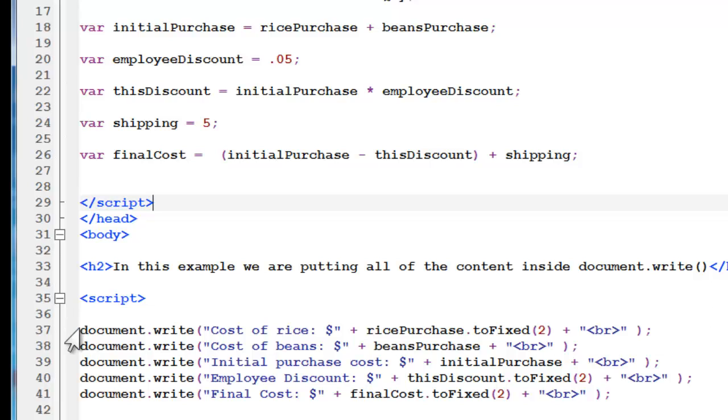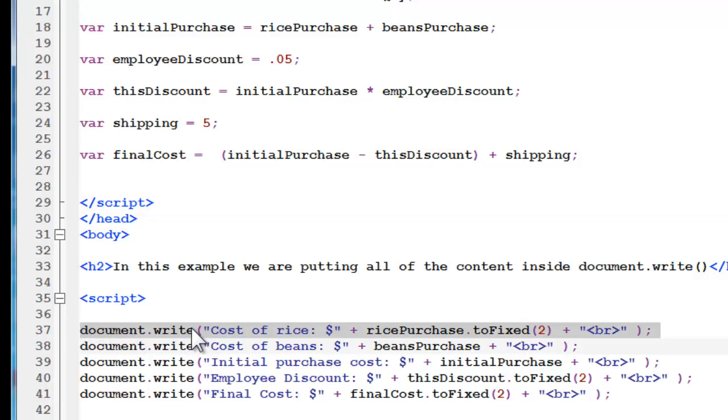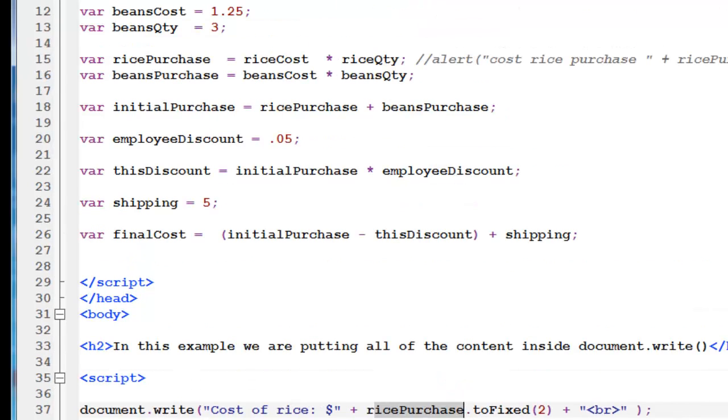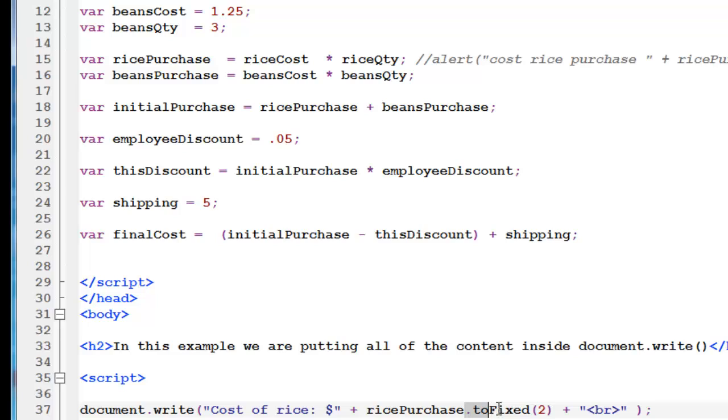Now, we're writing this to the page. So, we're just going to use document.write. And here's my literal. Notice I have a dollar sign there. Cost of rice. Concatenated with rice purchase. So, rice purchase is the variable. Up here. So, this is our initial. How much rice did we buy? Now, notice I have the two fixed. This is formatting. It's just going to make our page look more professional. Rather than just seeing a three. Because we have a dollar sign there. We're going to see 3.00.